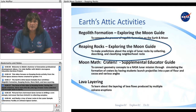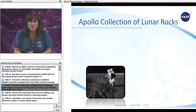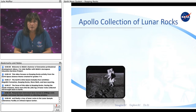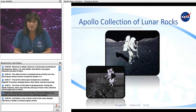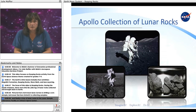The focus of this video is Reaping Rocks. During the Apollo missions, there were 842 pounds of lunar rocks collected and brought back to Earth. Pictured here are Astronaut Gene Cernan drilling a core sample, Astronaut Harrison Schmidt collecting samples, and a tray of lunar rocks in the Lunar Sample Laboratory facility at Johnson Space Center.